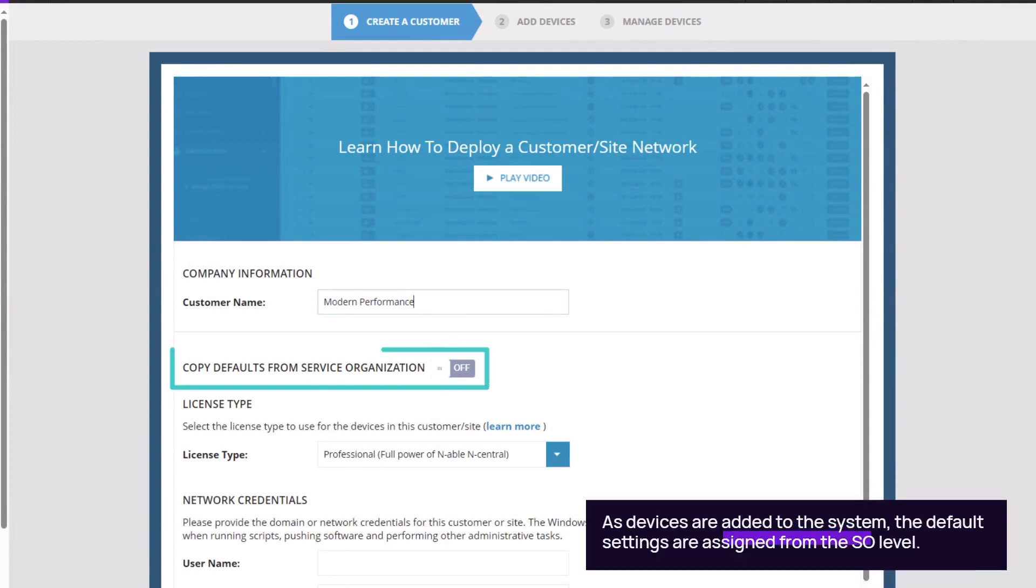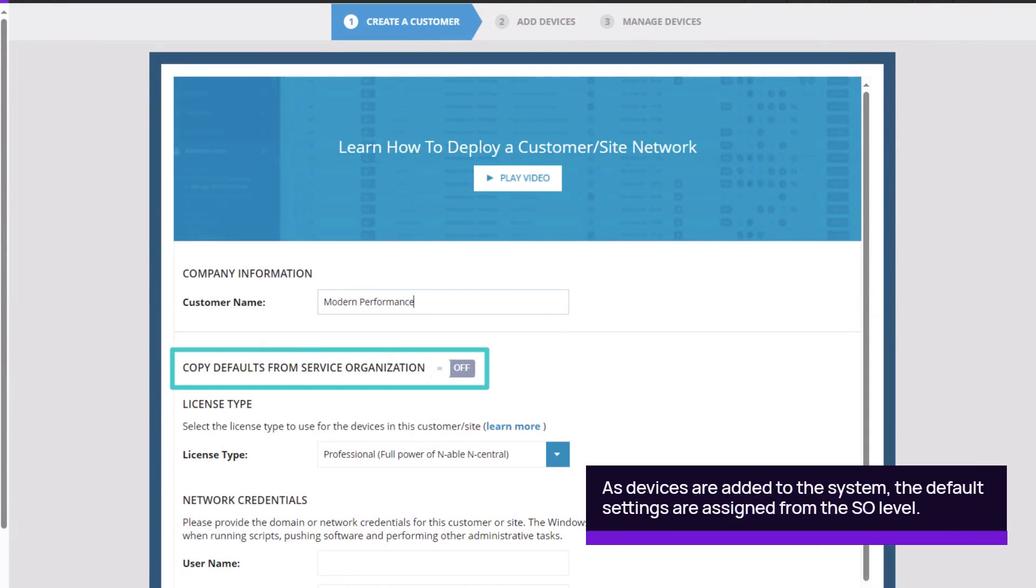The Copy Defaults from Service Organization toggle button copies the license type and network credentials from the SO level.